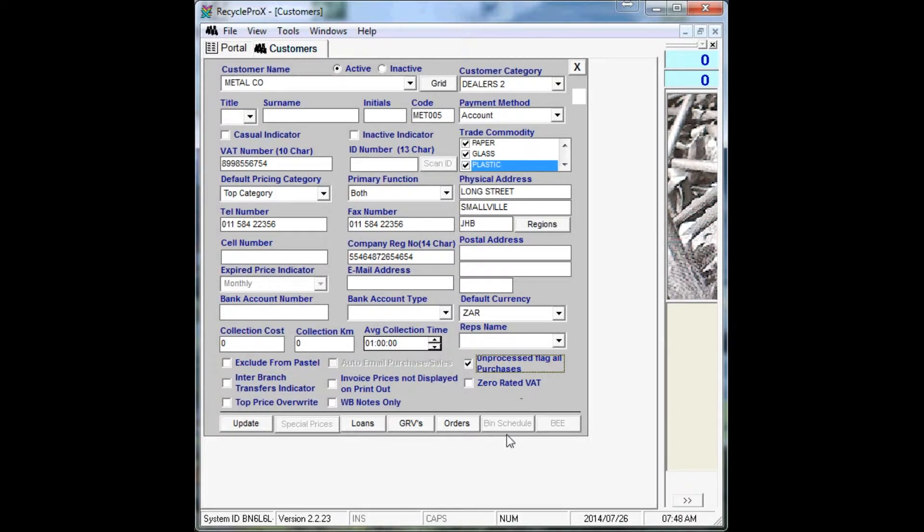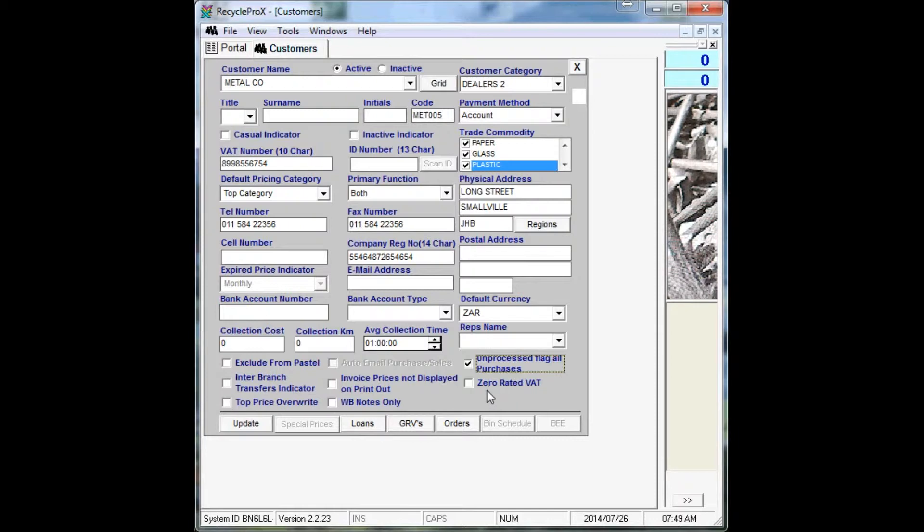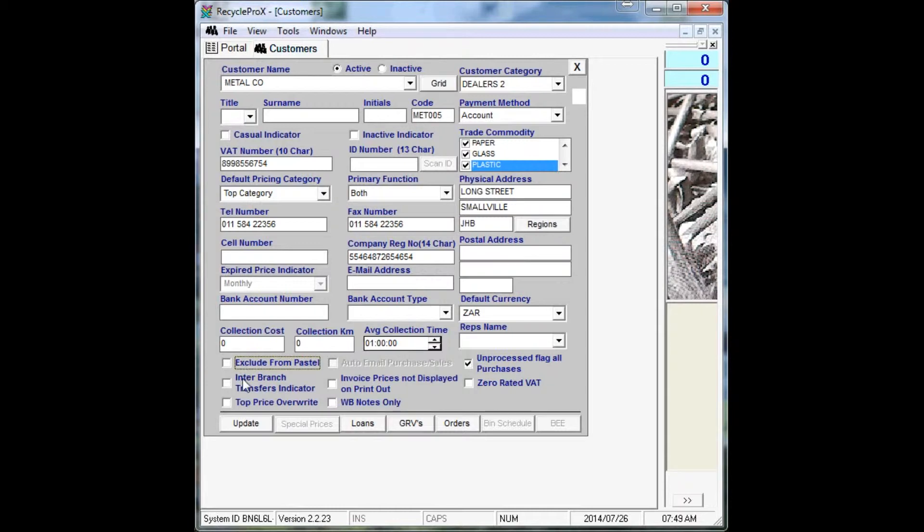If you're using Pastel, you can exclude this account from Pastel. Interbranch transfers if it's branches that can deliver between each other. Top price overrides is for the manager, that you can adjust the prices and so forth whilst the transaction is busy.